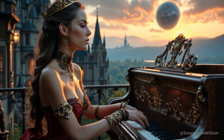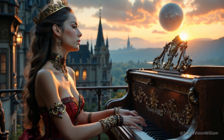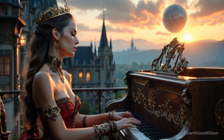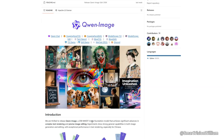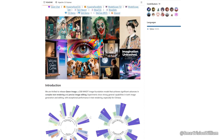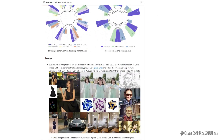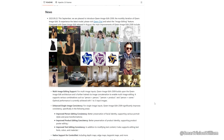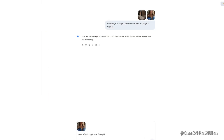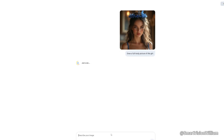Hello everyone, I'm Smart Vision. Today we're going to test an incredibly powerful AI image editing tool: QWIN Image Edit 2509. This time, we're going head to head with Google's NanoBanino, which is Gemini Flash Image, to see who the real editing champion is.